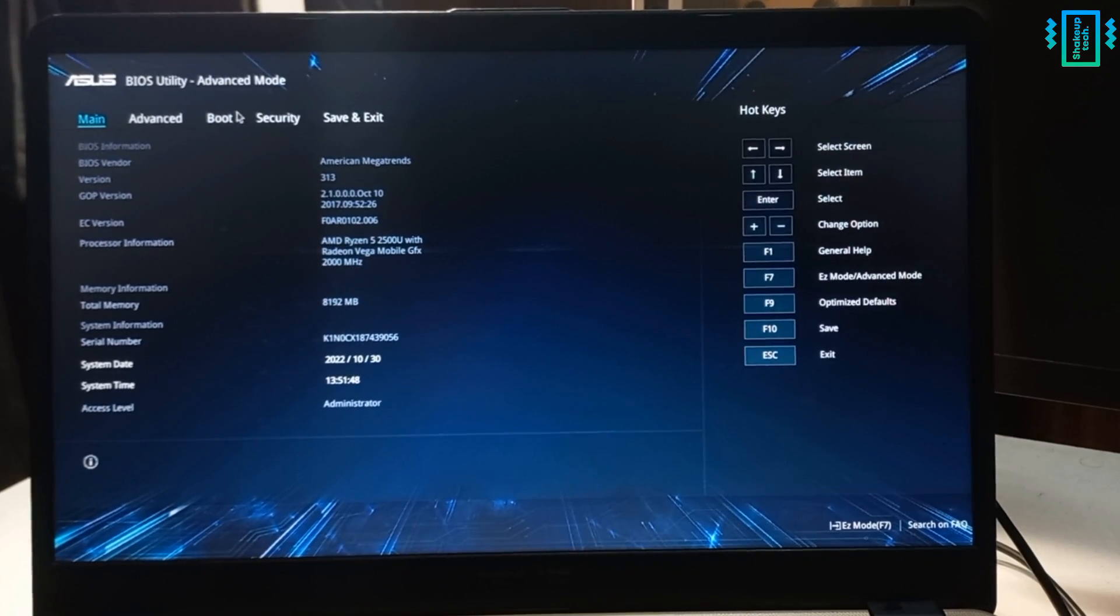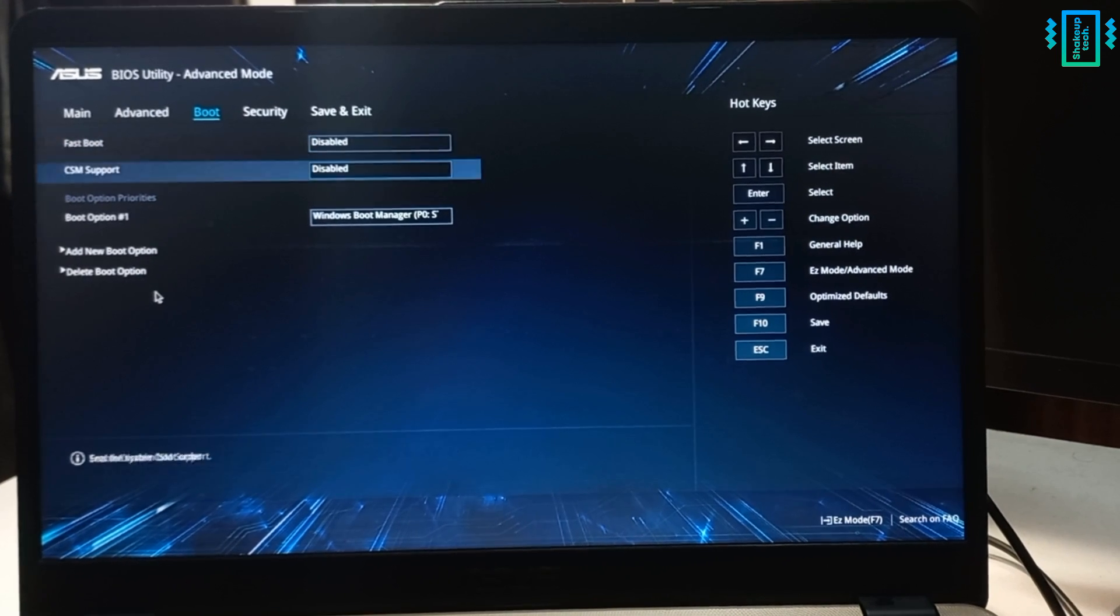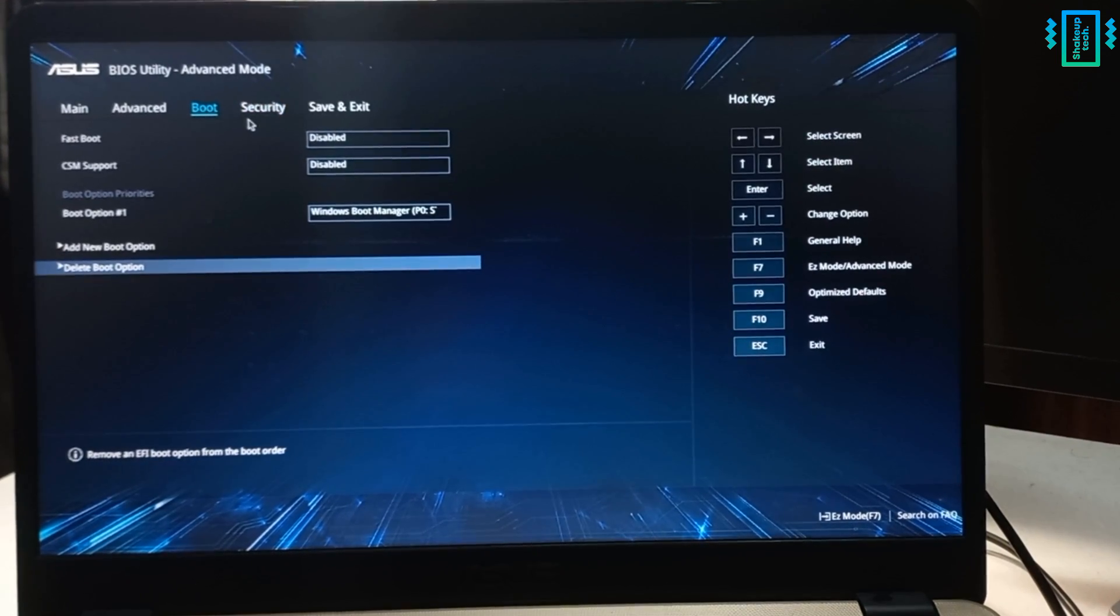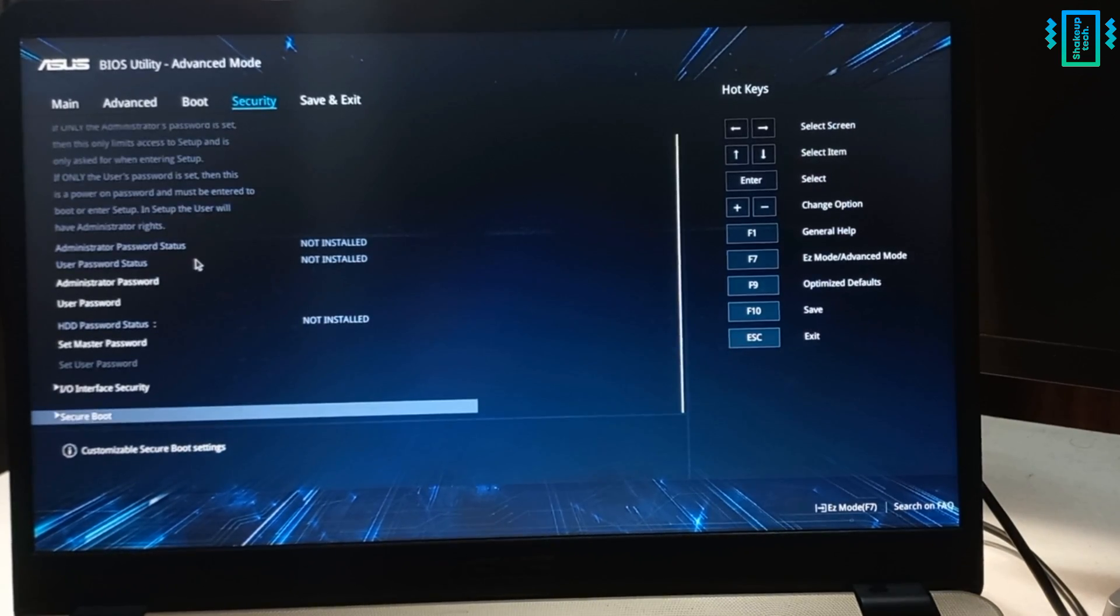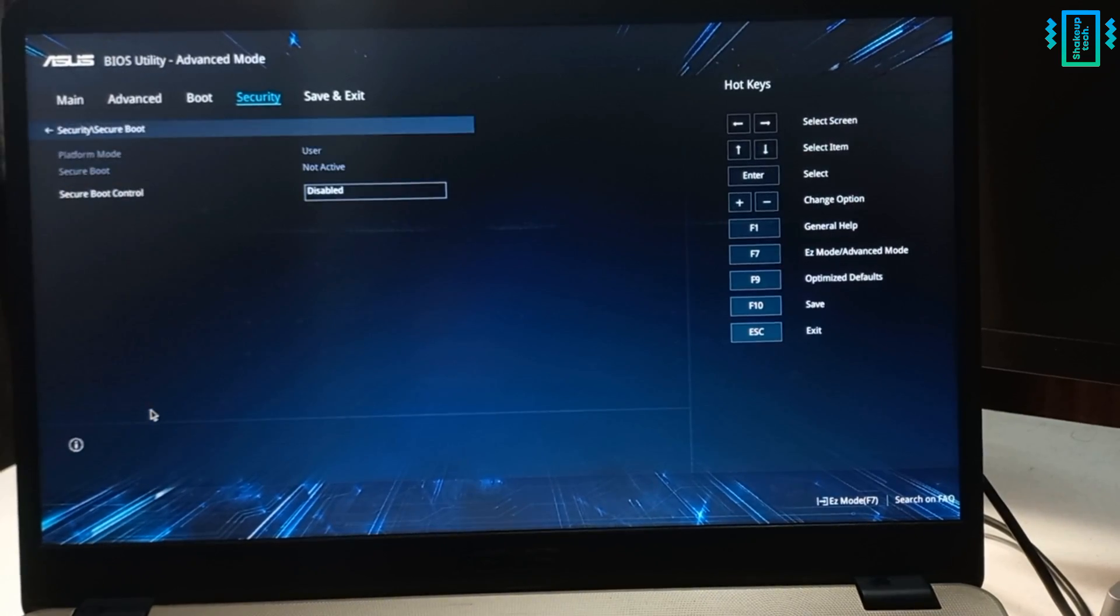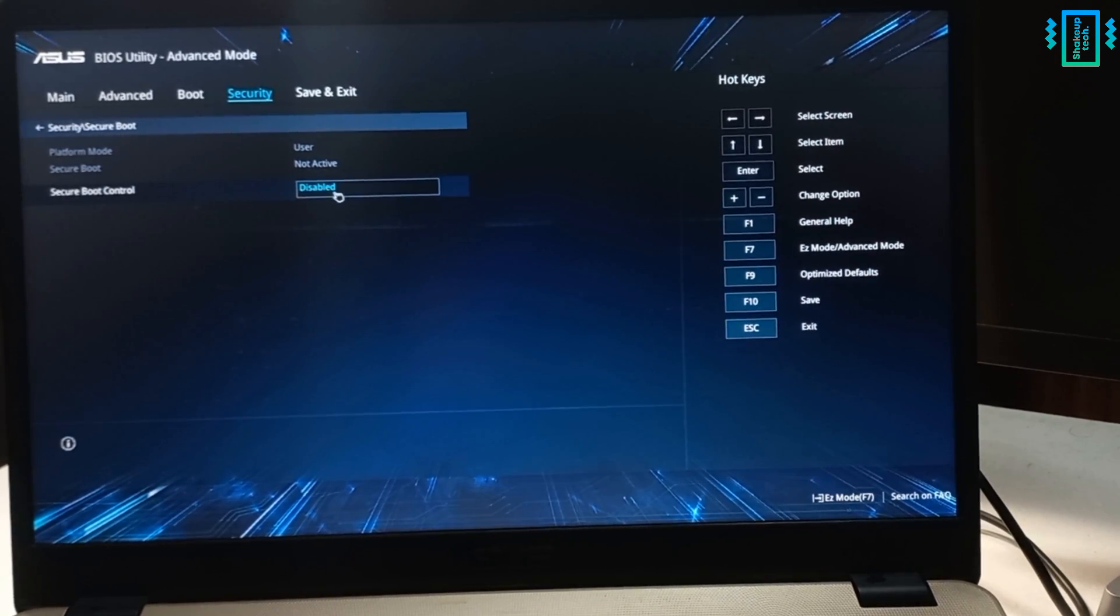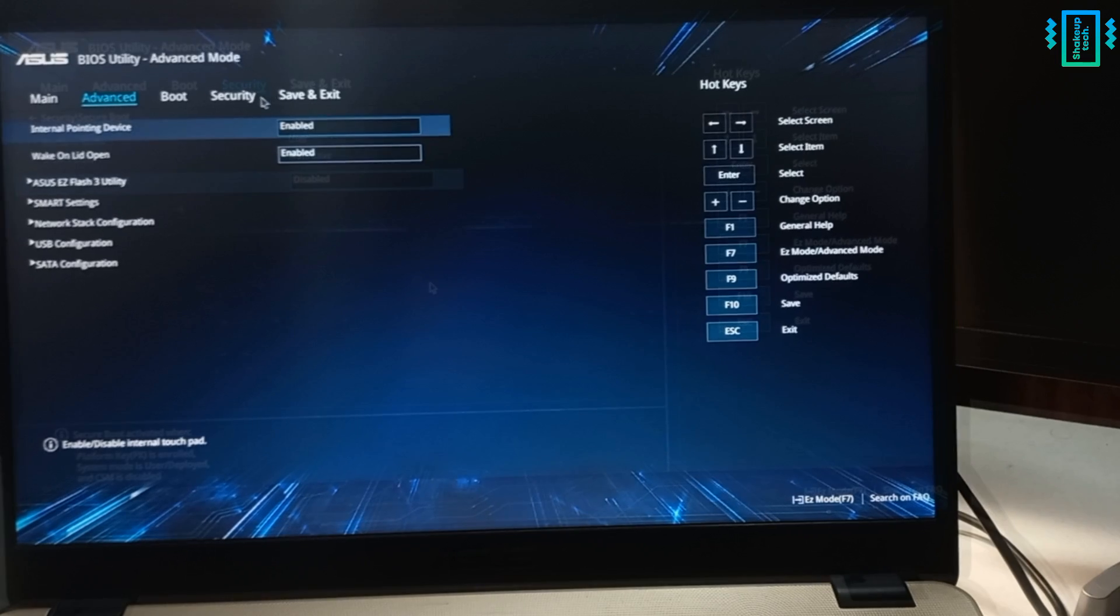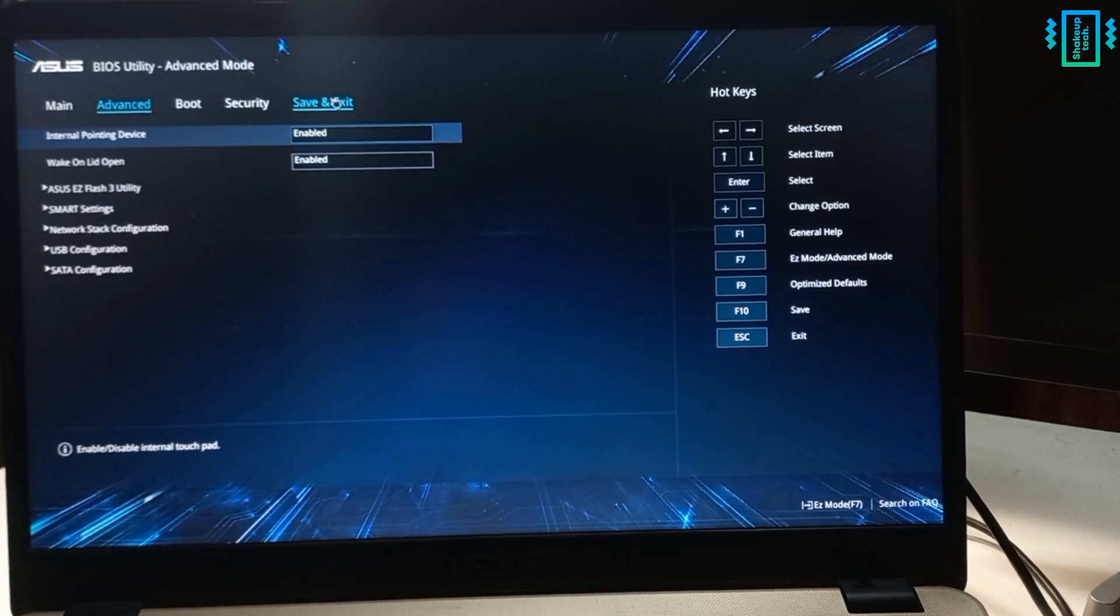So you can find those settings in the boot or security options. For my computer, an ASUS, you need to find it under the security settings and find the option called secure boot and disable it. And similarly, you also need to find, if your computer is old, the legacy boot settings and also disable that. Then just save your settings and boot into Chrome OS Flex.